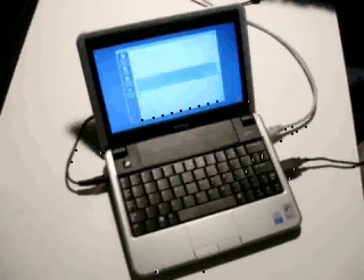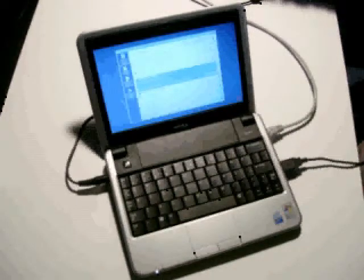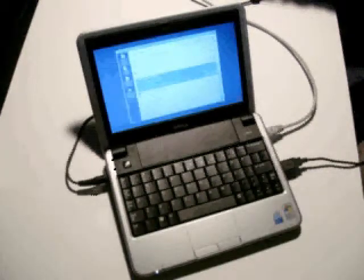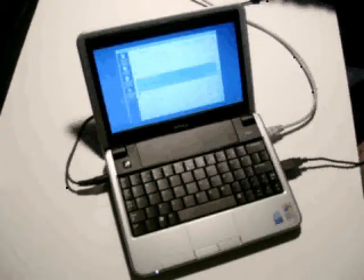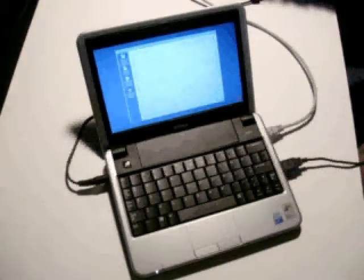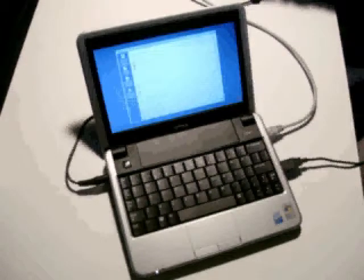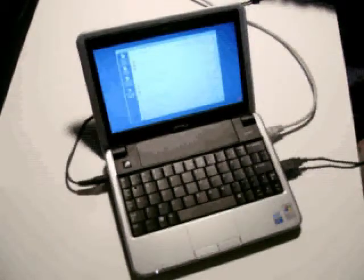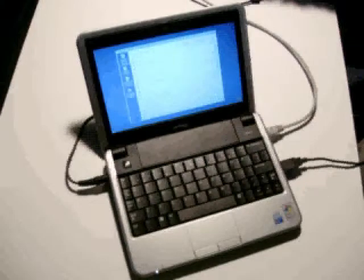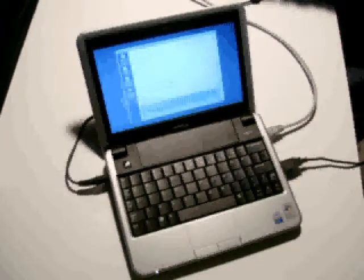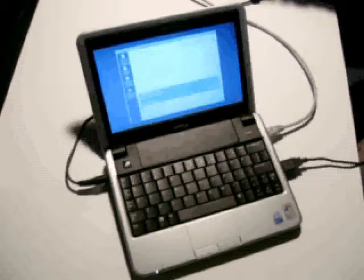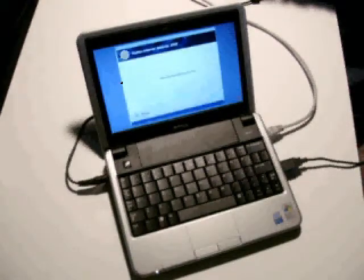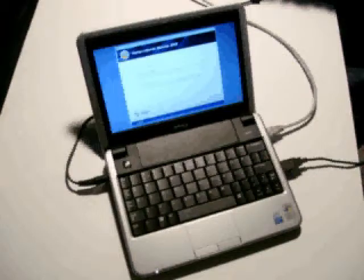Then we've got a Realtek High Definition Audio Driver. Widcom Bluetooth. Now, I don't see anything else up here. Sometimes we would see other parts of Norton's in other areas, but this is the only one we see. So I'm going to go ahead and click Change Remove.